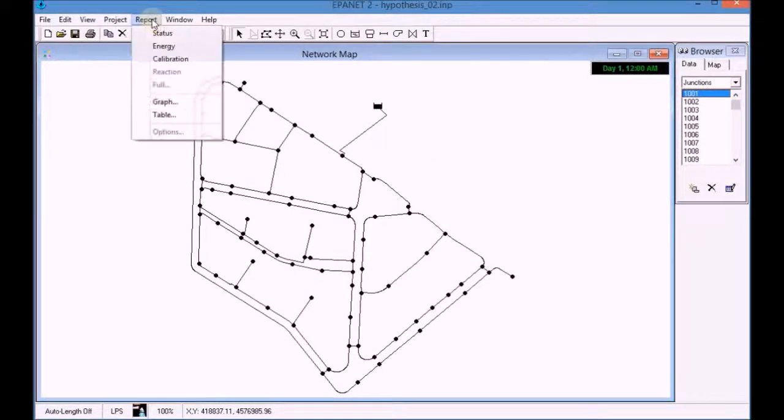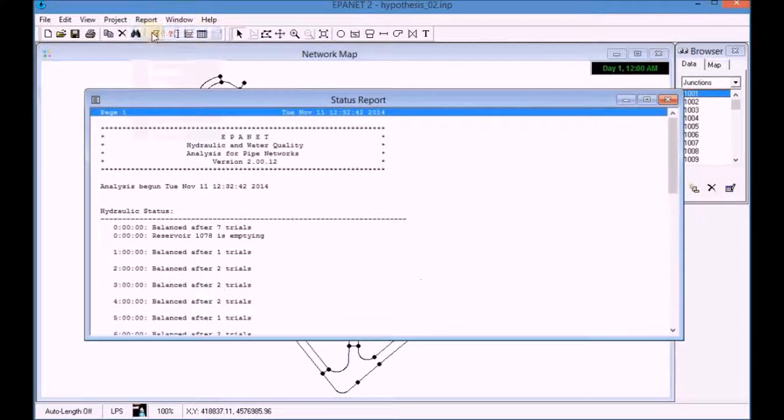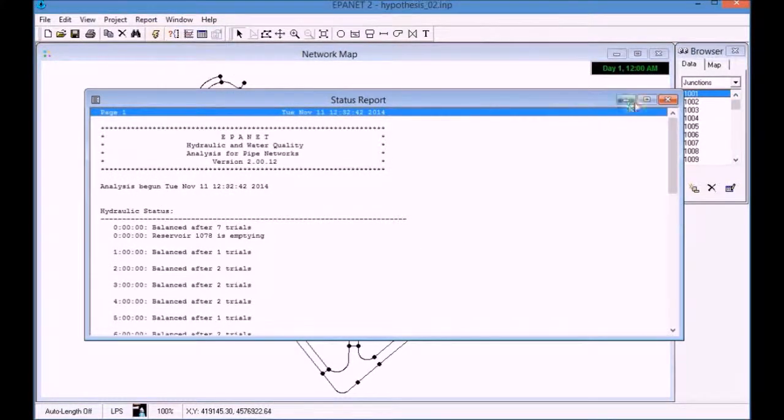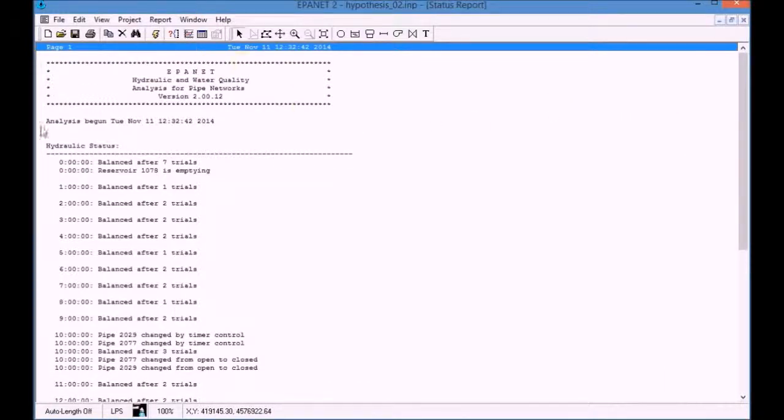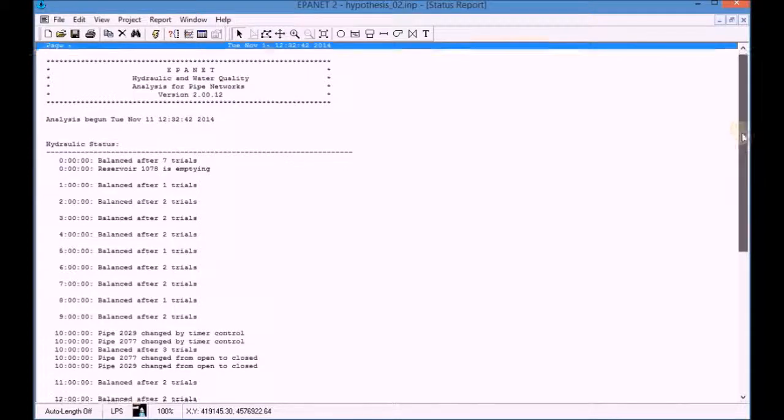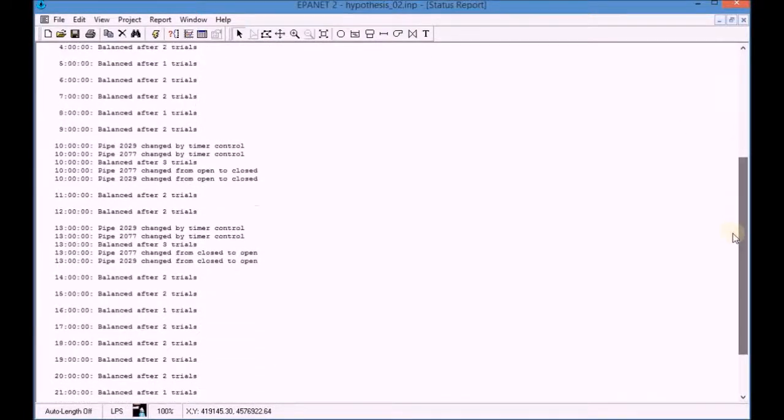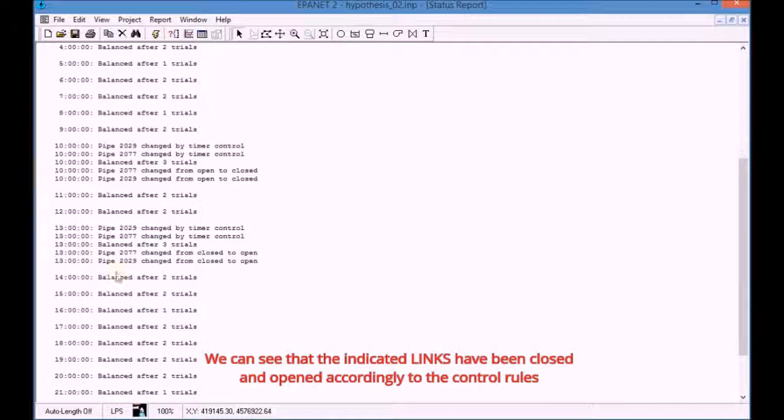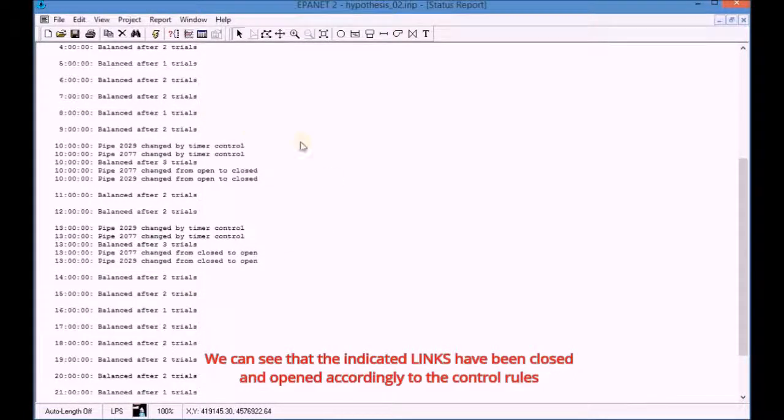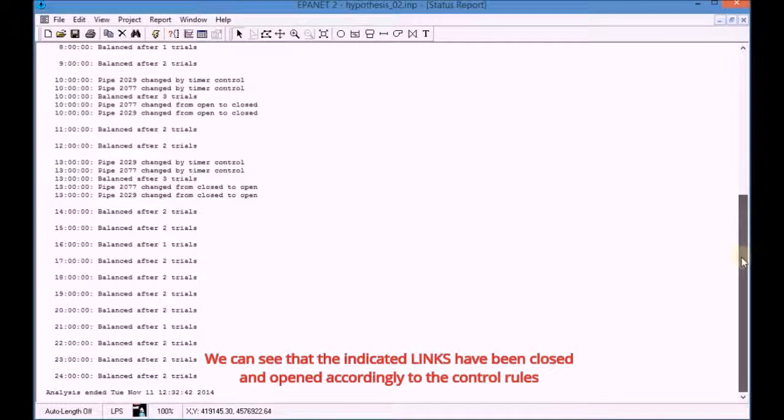Open the simulation results report and analyze the results. We can see that the indicated links have been closed and opened accordingly to the control rules.